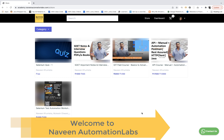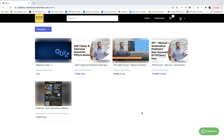Hey guys, this is Naveen here. Welcome back to Naveen Automation Labs. So with this series I'm going to start a new concept on the channel — every week at least two to three times I'll be publishing a MCQ series where we'll be solving multiple choice questions or single choice questions and we will do a lot of quiz over there.